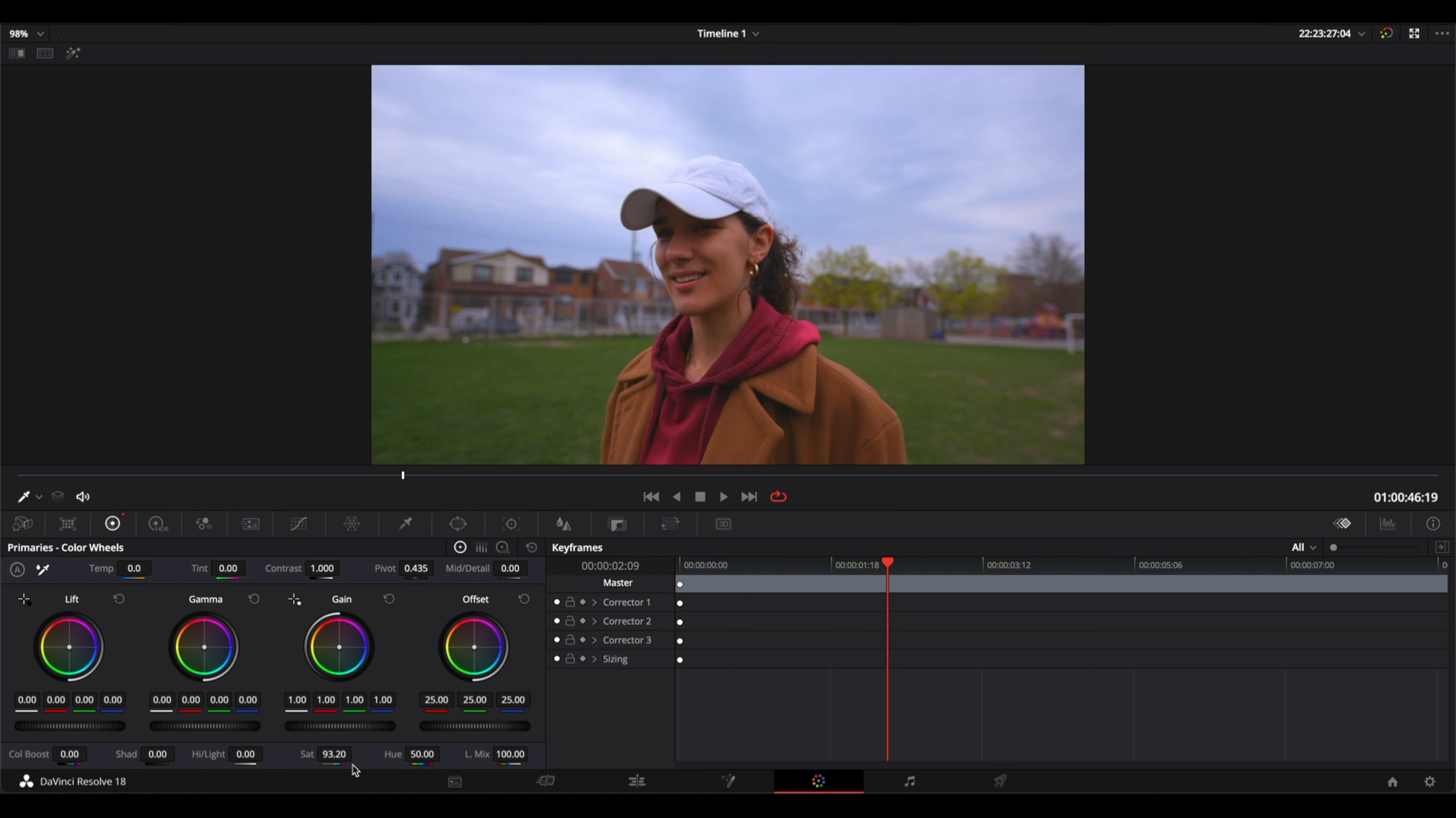But there is another way to also apply saturation. I'm going to reset this one, and it's by using the color boost.